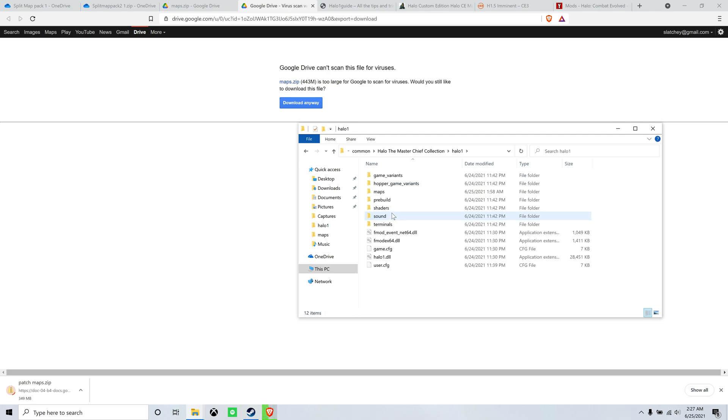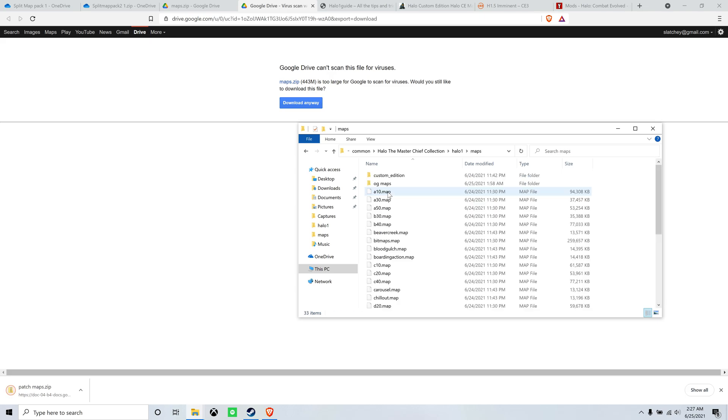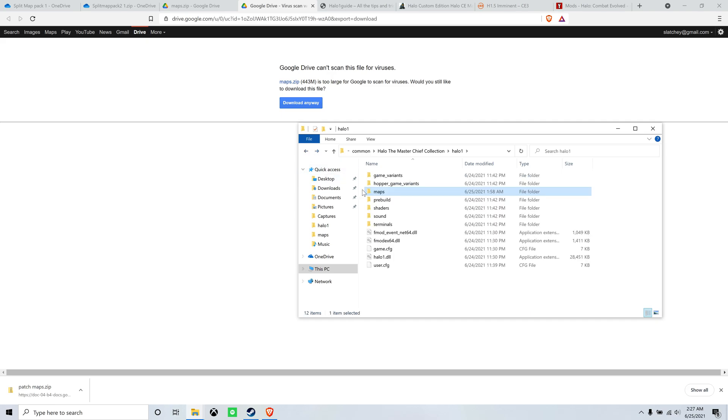So here's where you're going to drop your custom map files and folders. So you've got the maps folder, right? And this has everything that came with Halo 1.